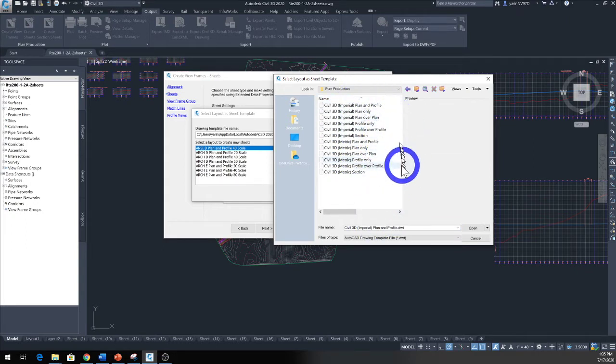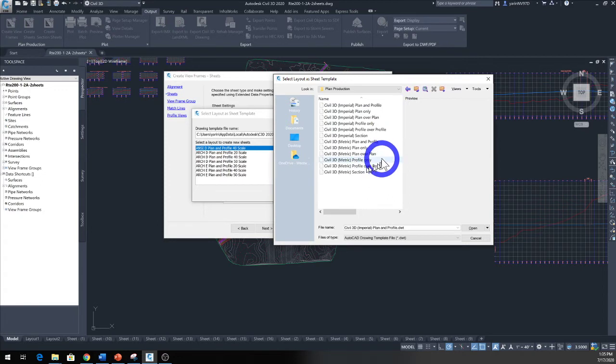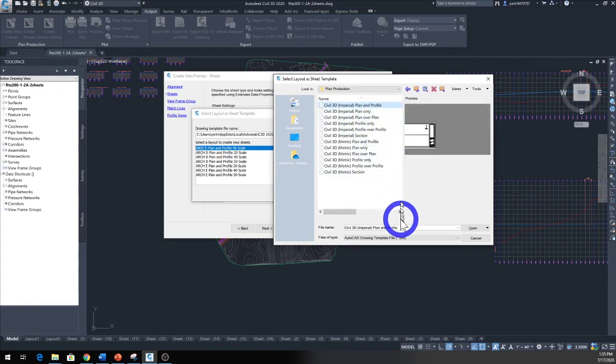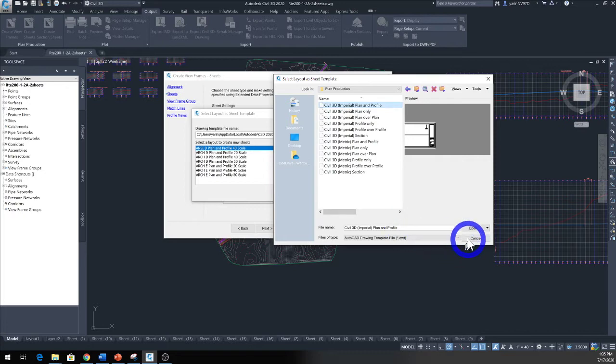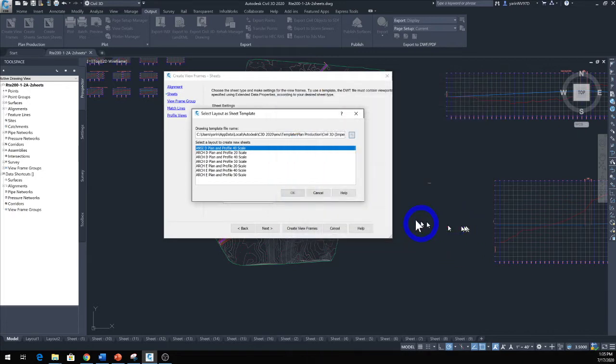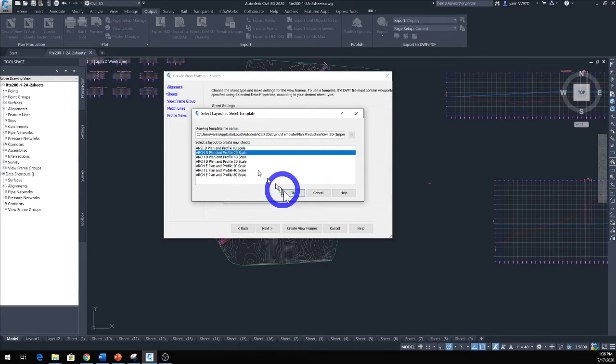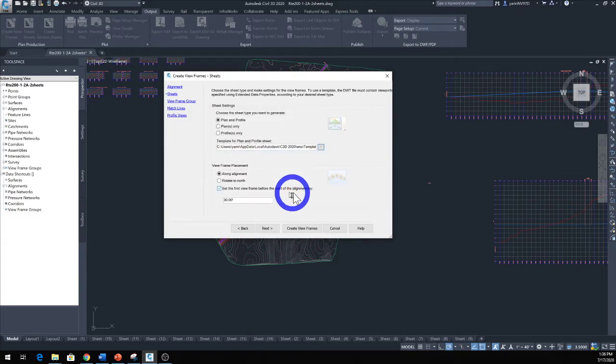For our plans we're going to use Plans and Profile, so click that and open that up. Let's go with the 20 scale. You can go with 10, 20, 30, or 40, so 20 is good for now. Now that's selected.